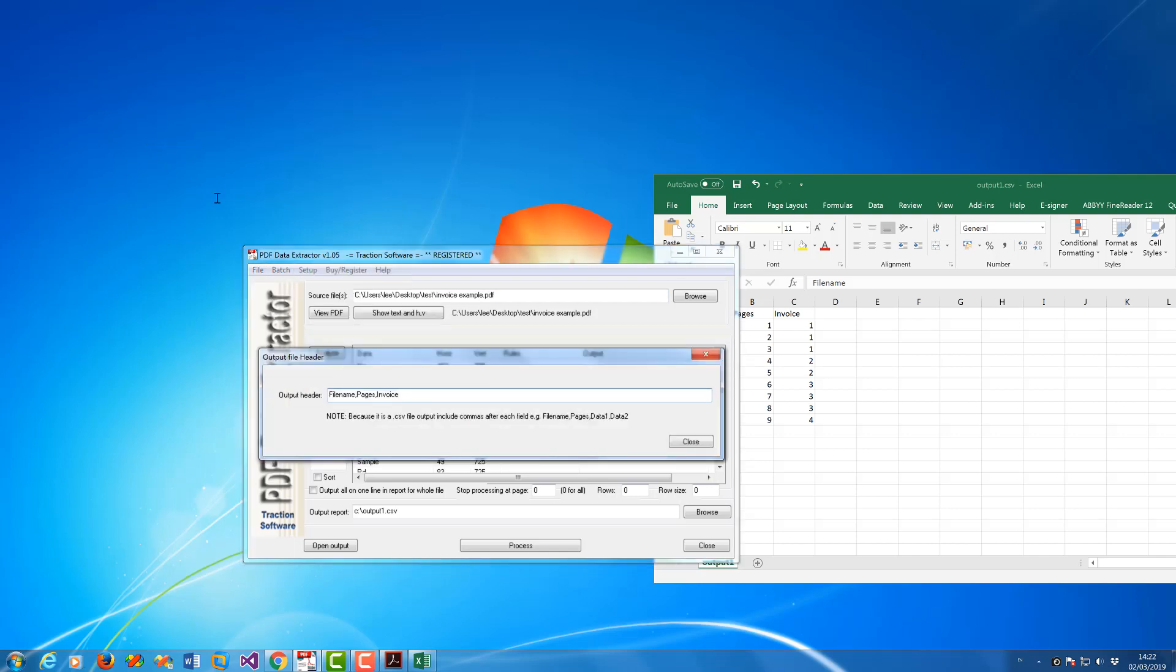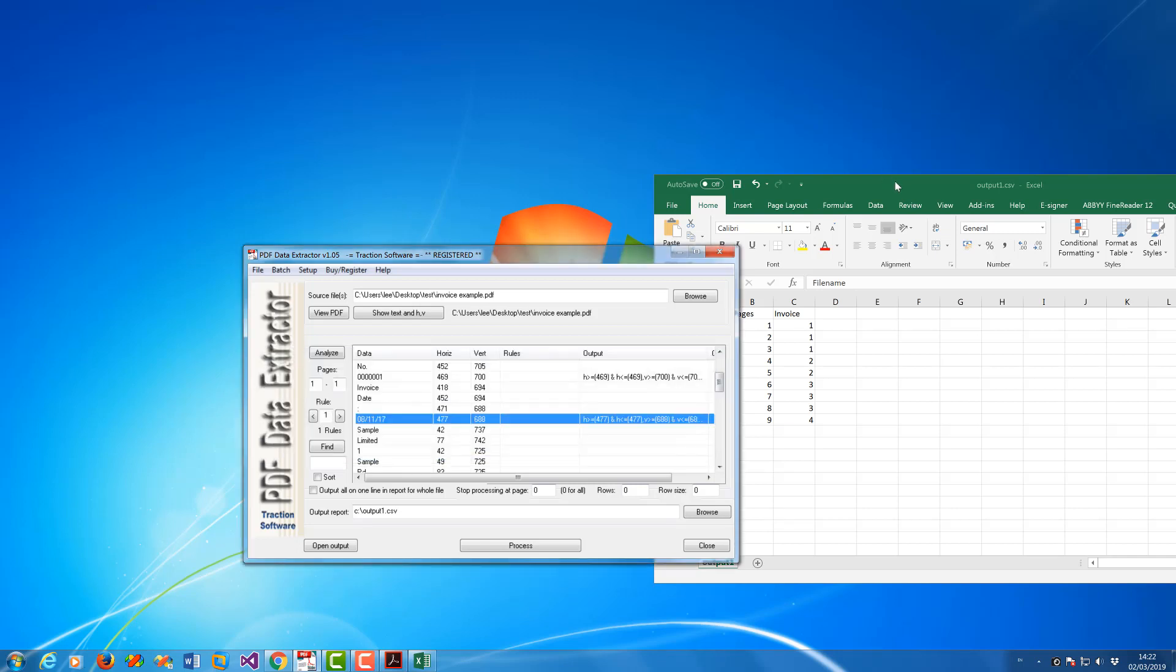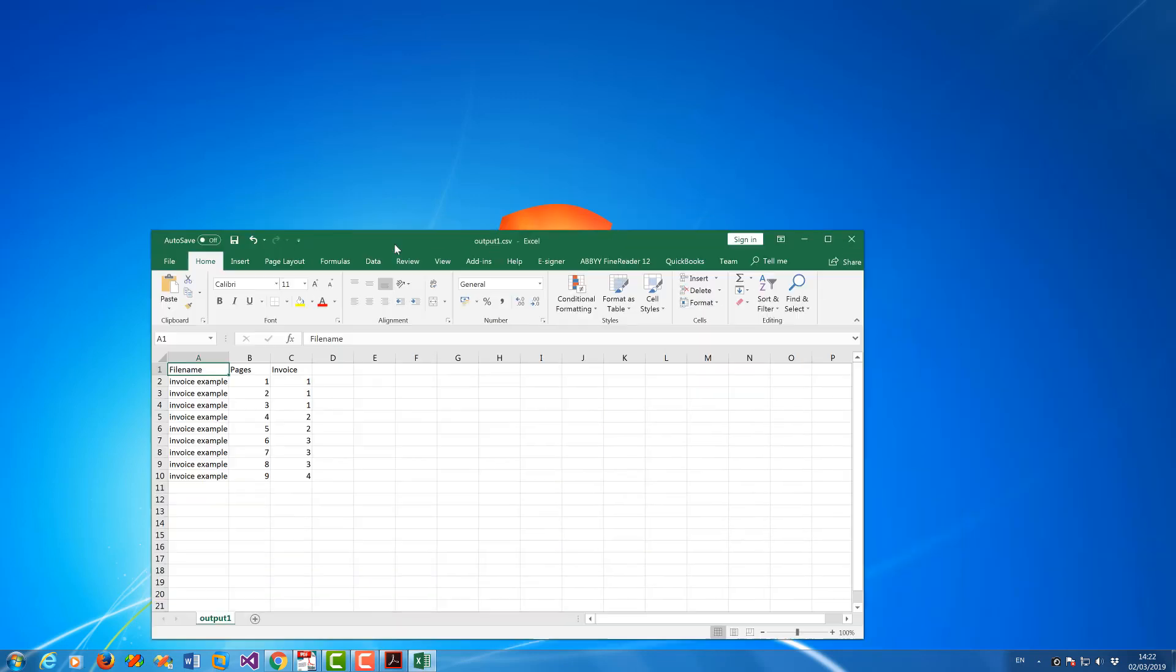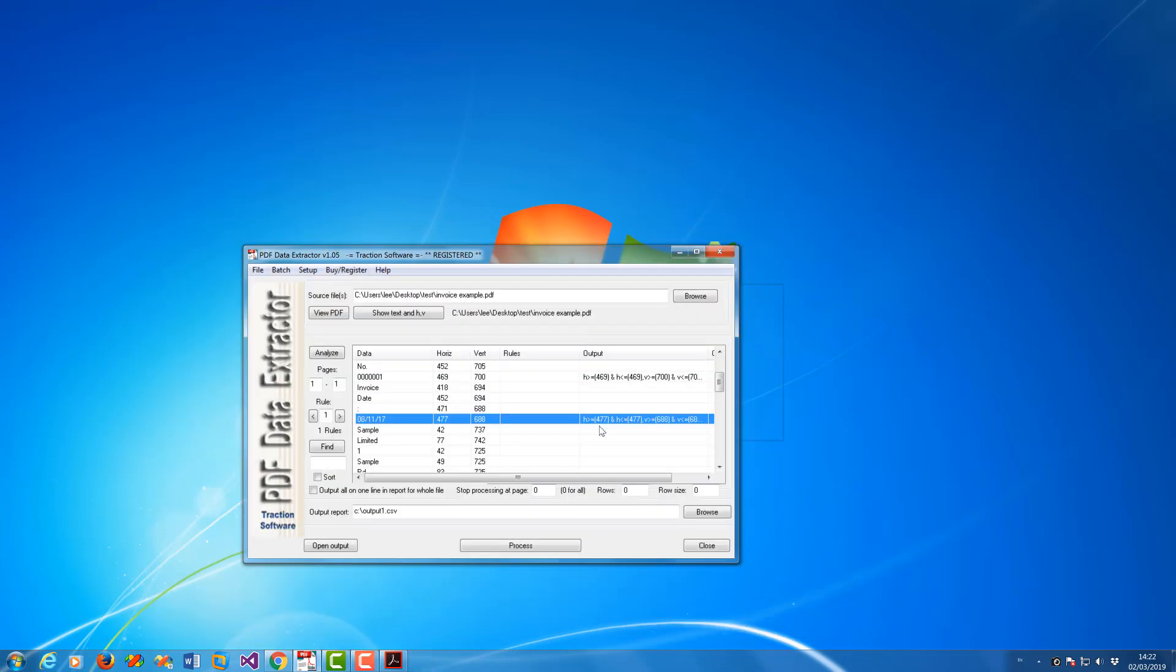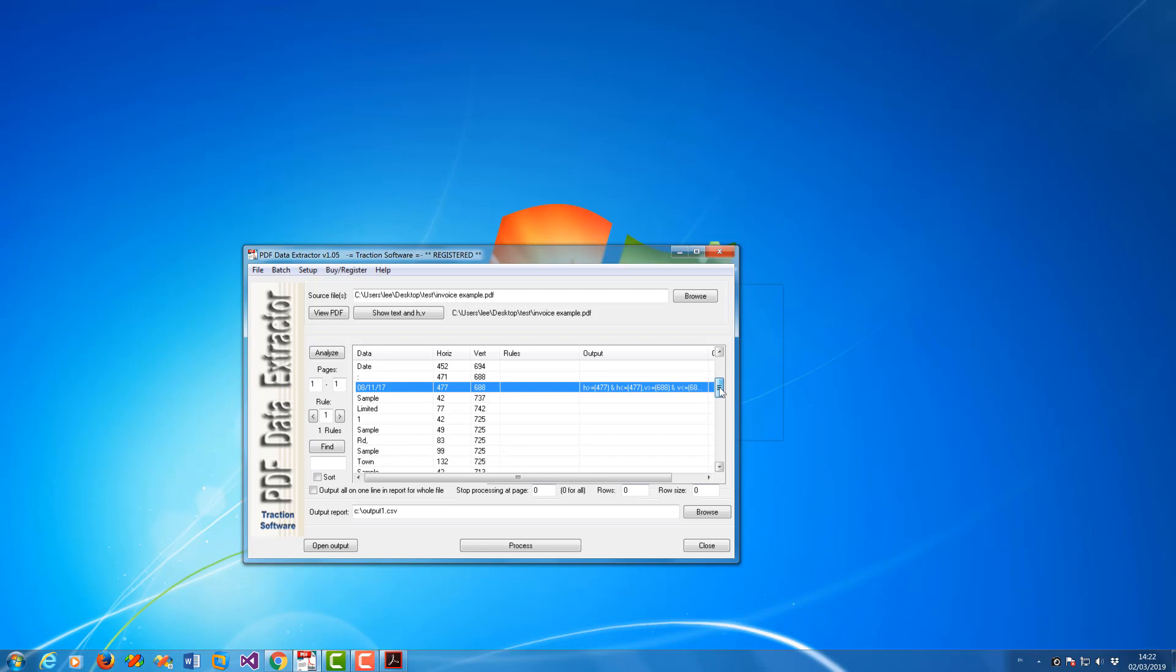So now I'm going to put in the header the Date correctly and I close this down. Now I also want the company name. Now I know this moves around.